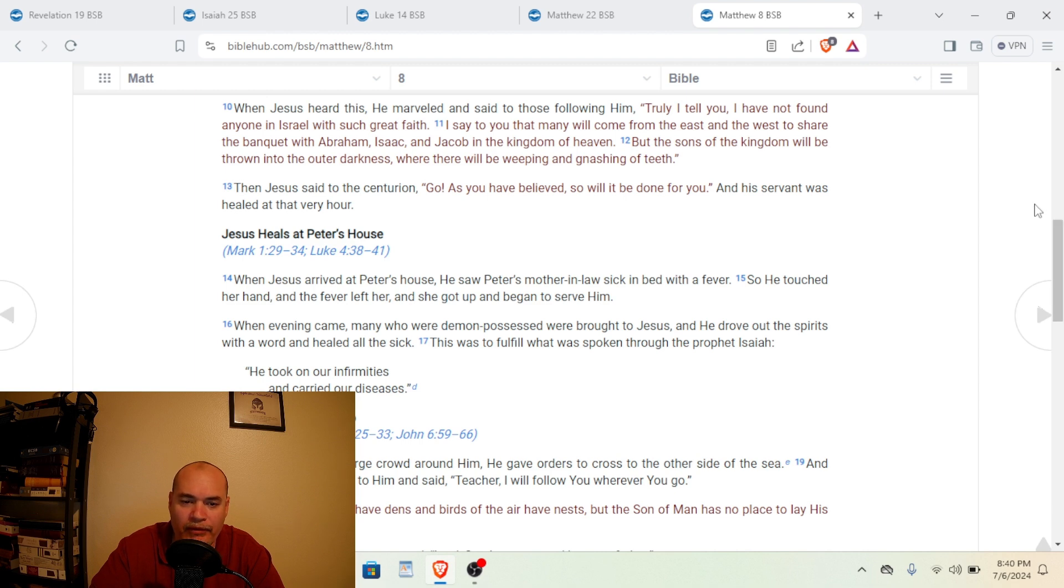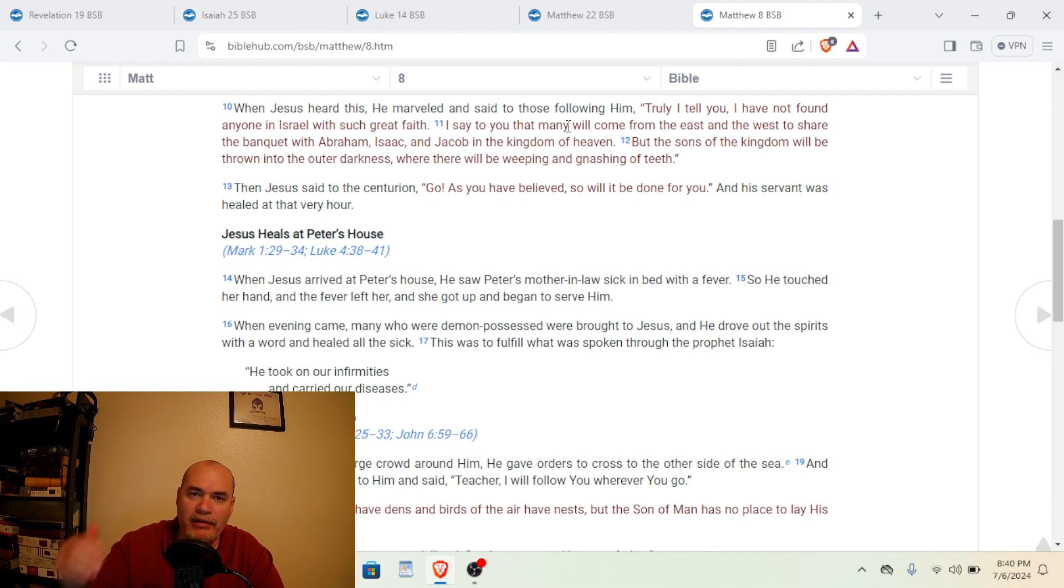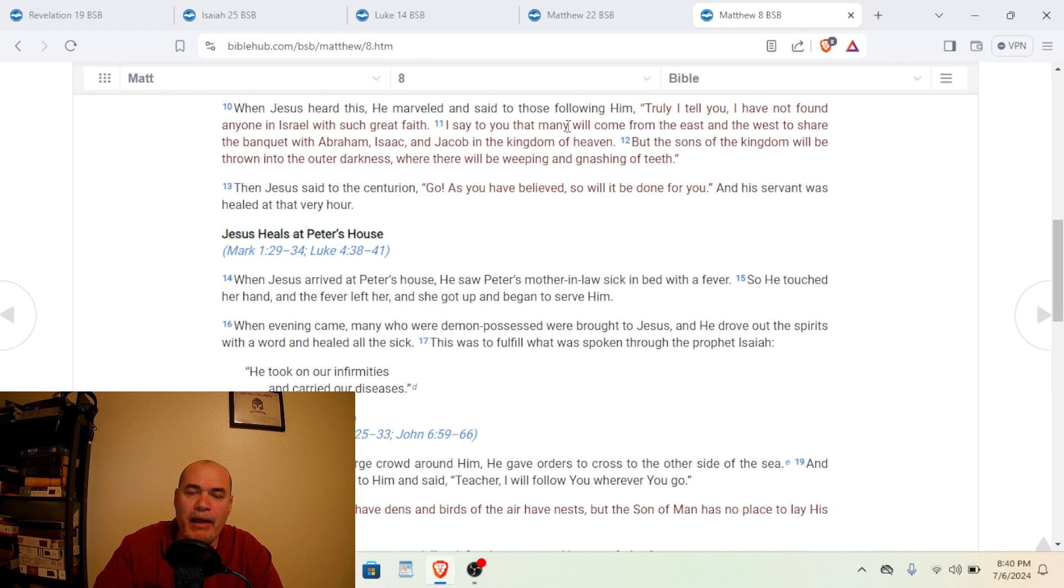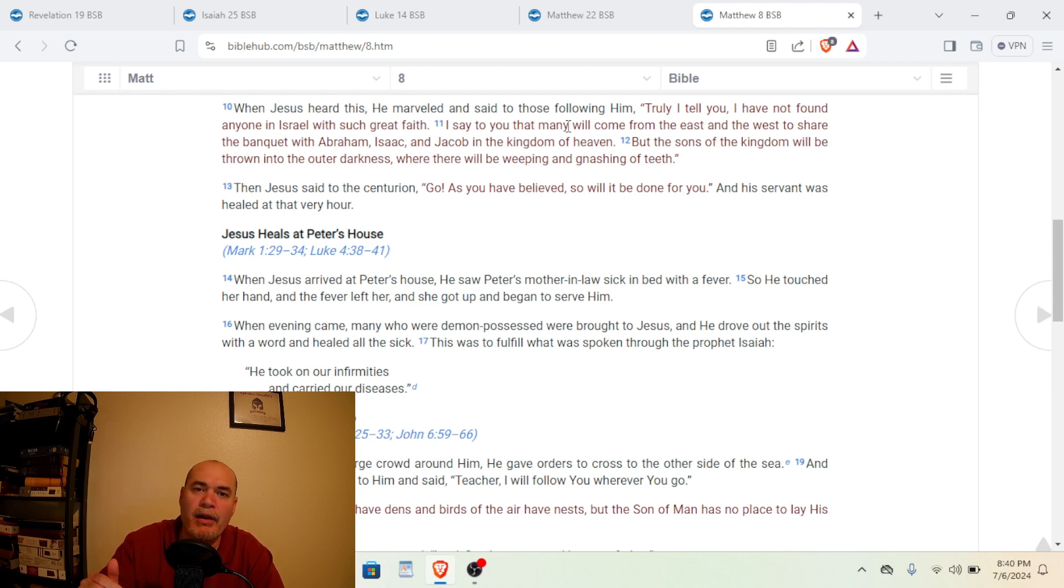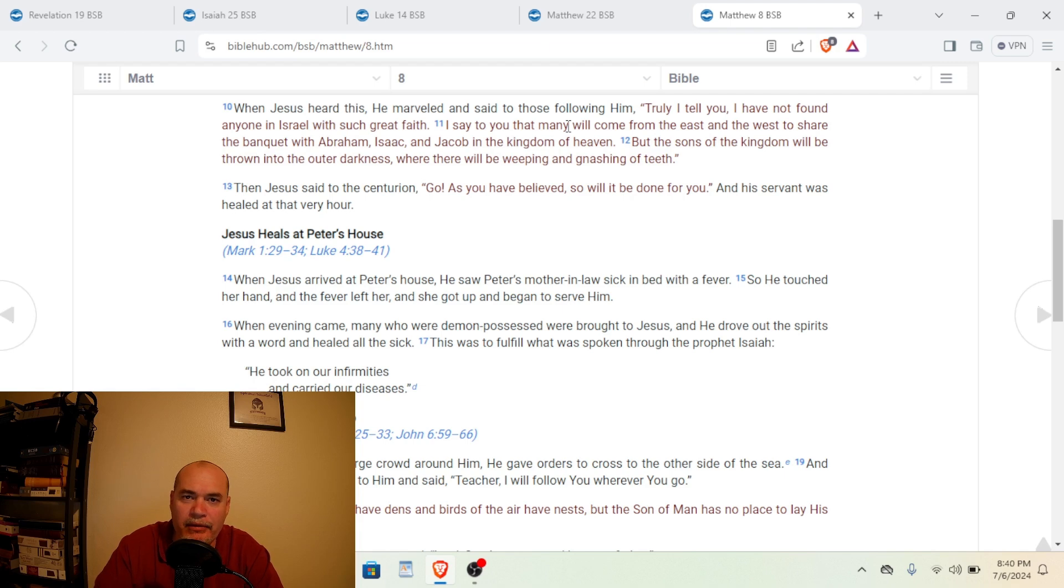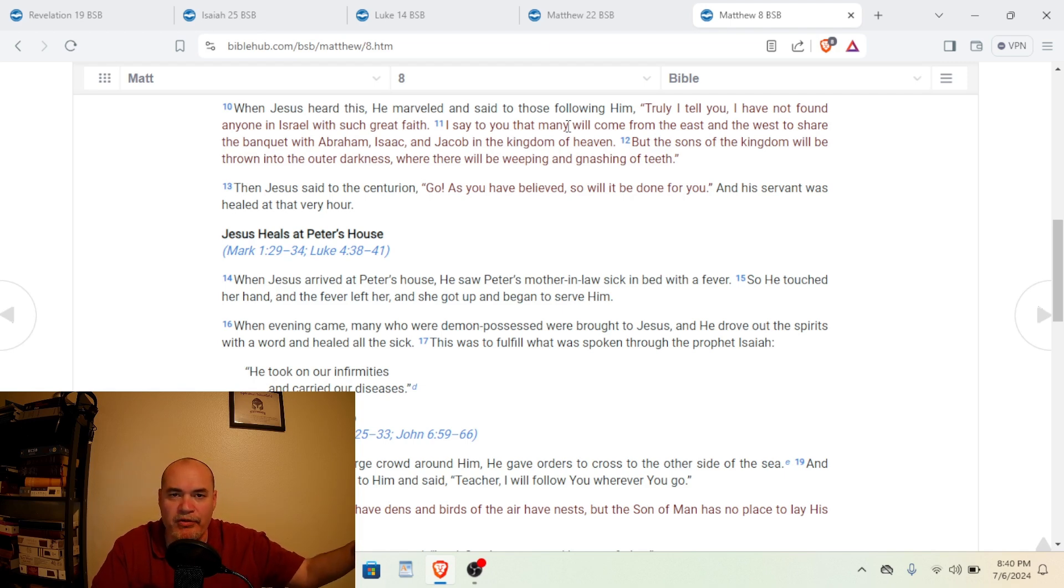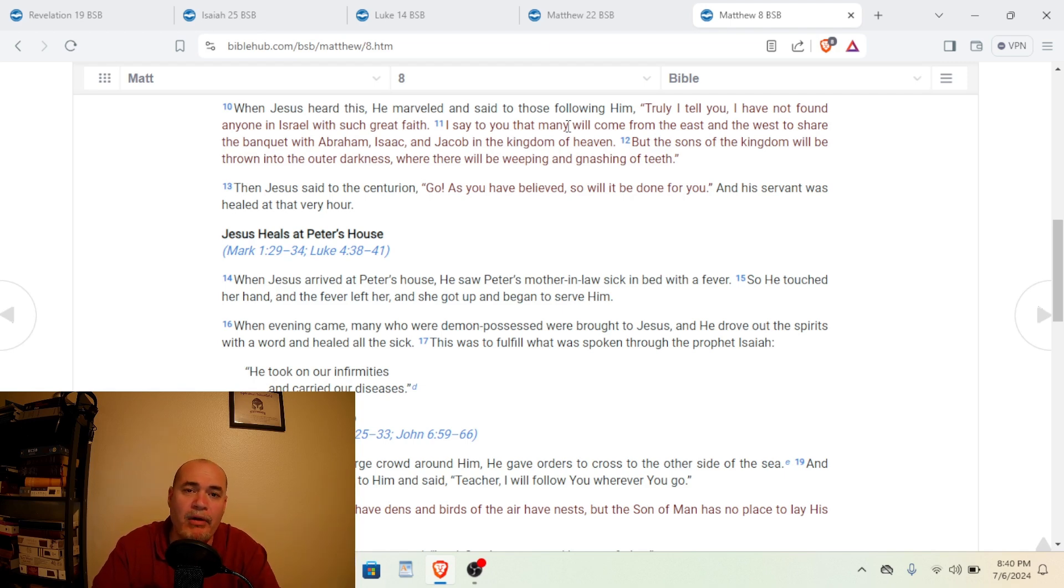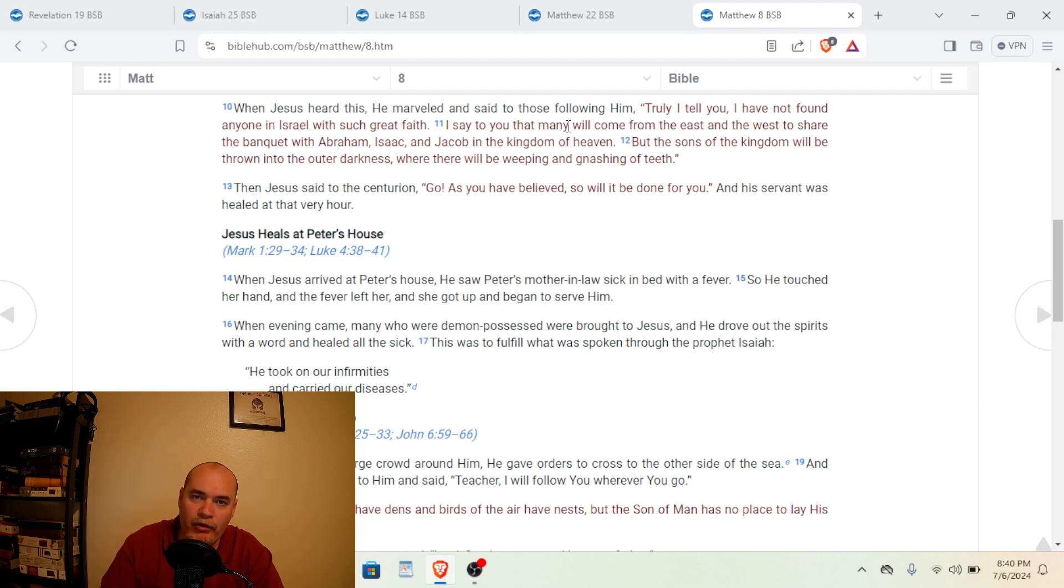So we see here the reference to many will come from the east and west is in reference to Gentiles. Many Gentiles will come to faith and will sit down with Abraham, Isaac, and Jacob and with other great men of faith in Old Testament. But the sons of the kingdom is in reference to the Israelites, the Jewish people in Jesus' time that rejected Him. And not only them, but Jews today who refuse to acknowledge that Jesus is their Messiah.